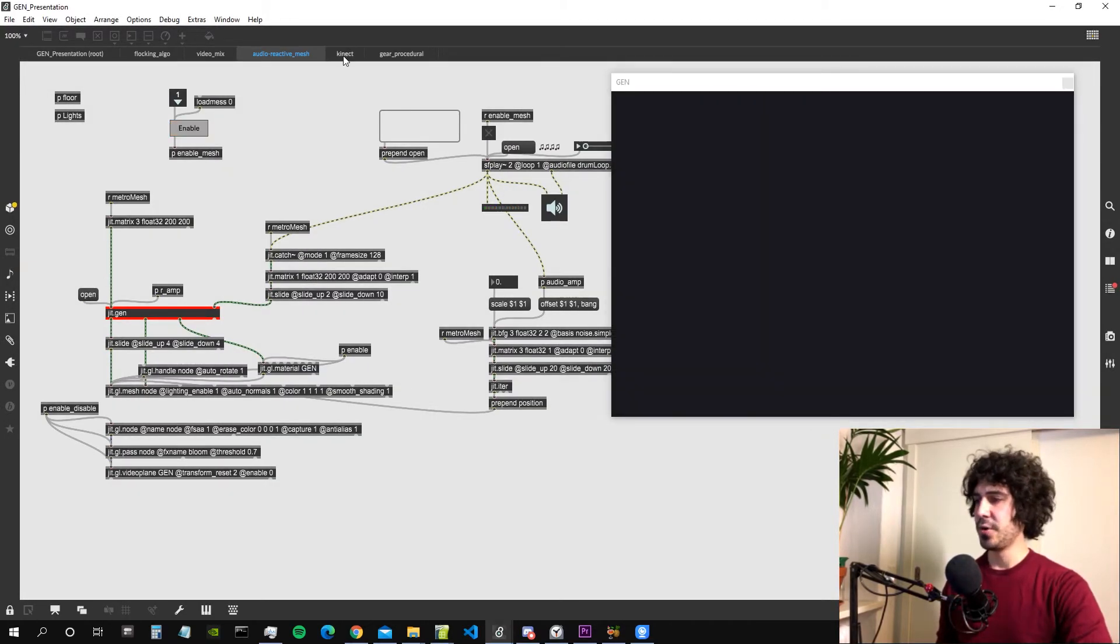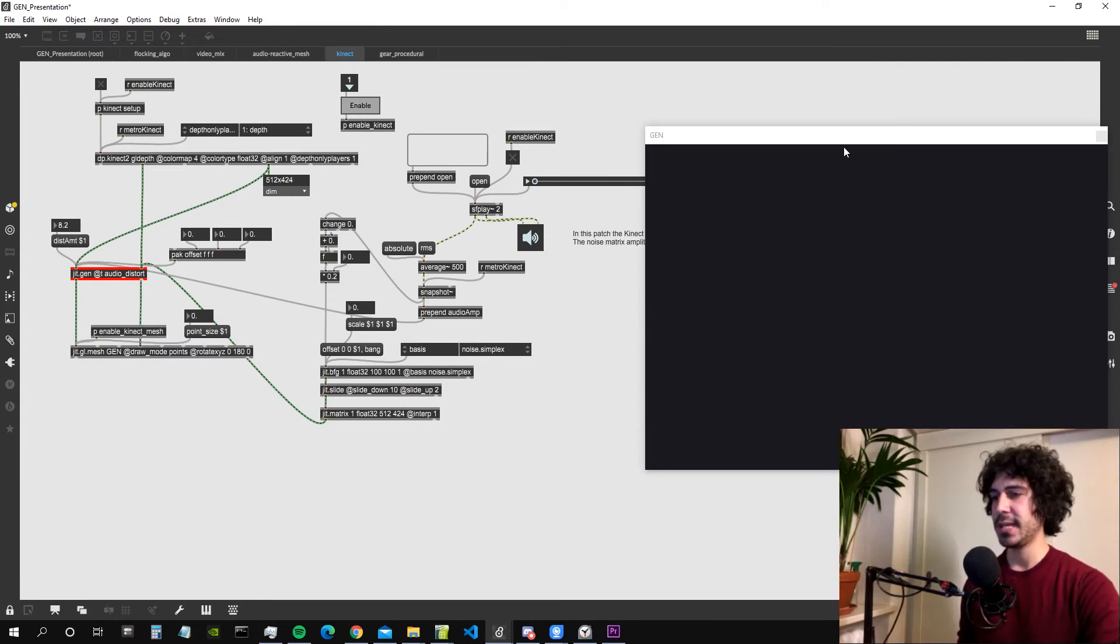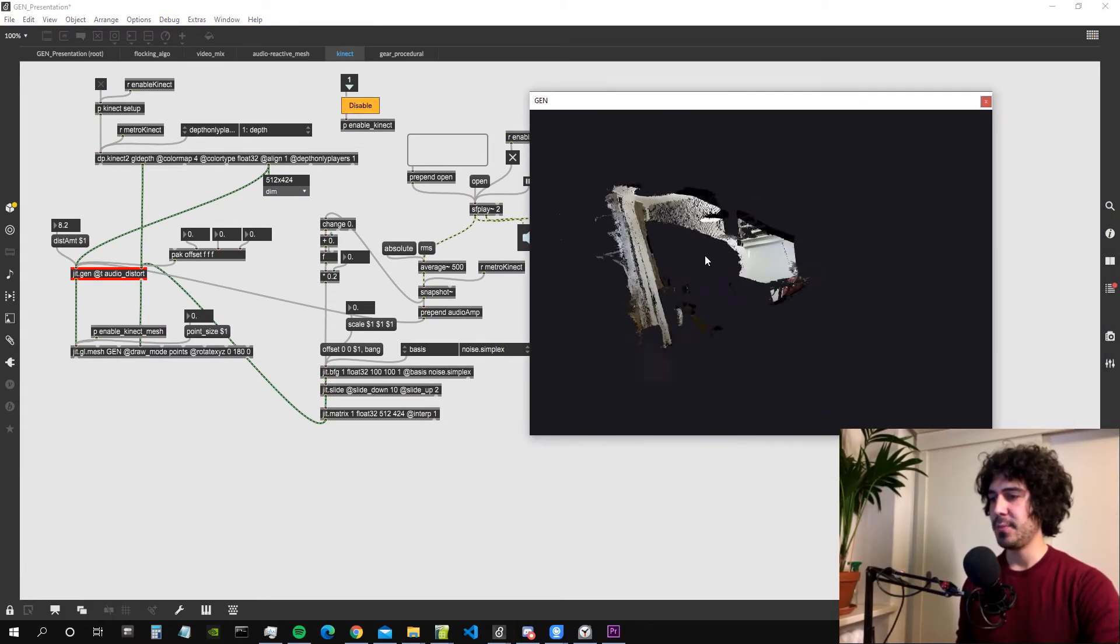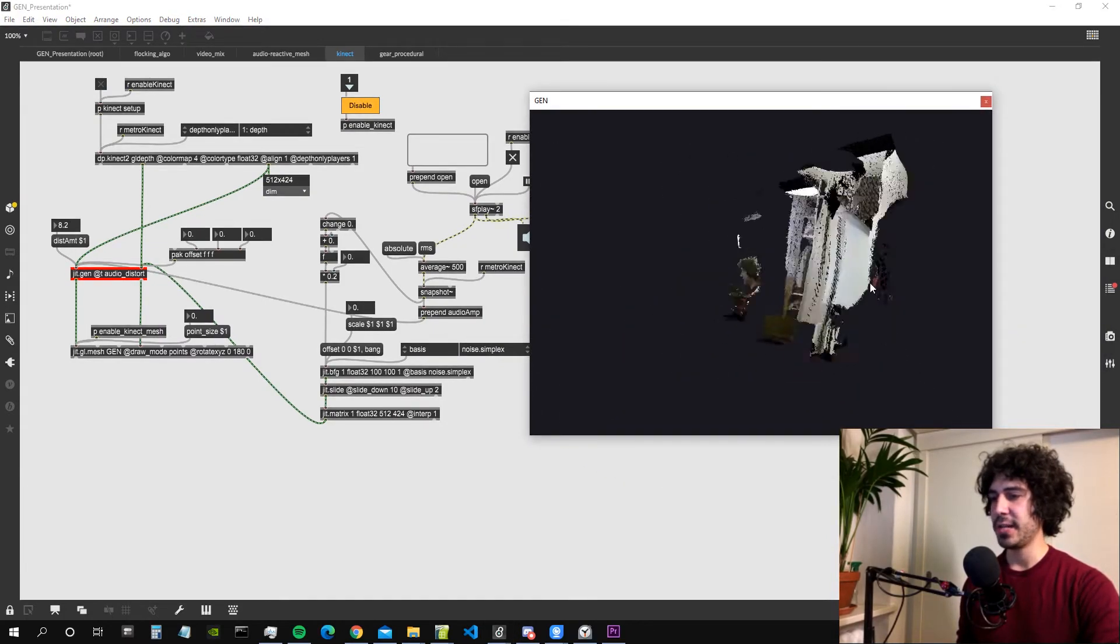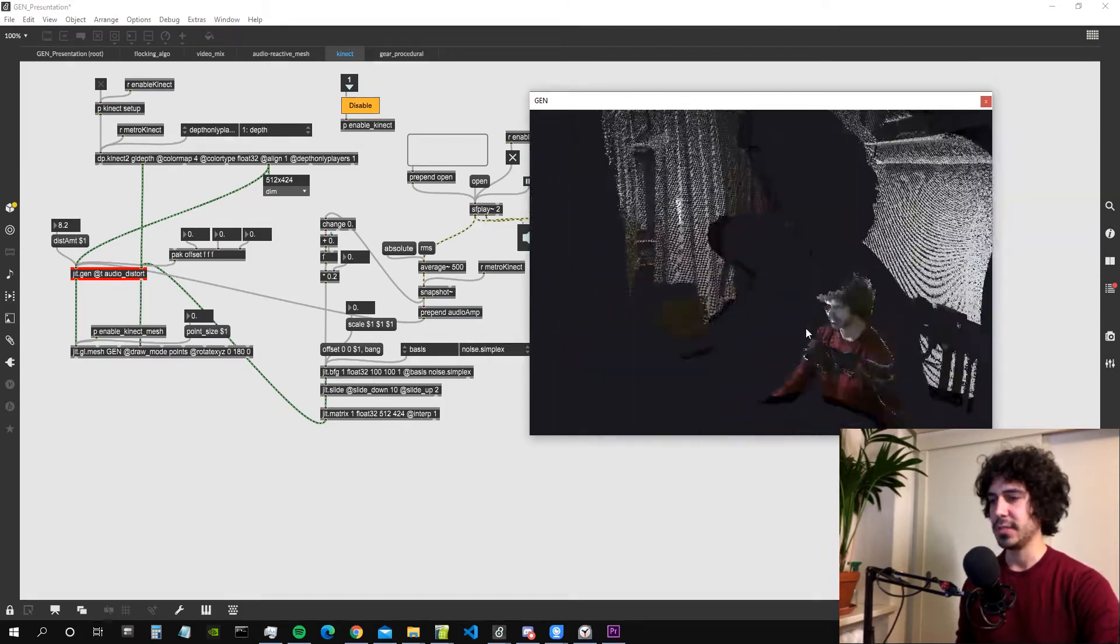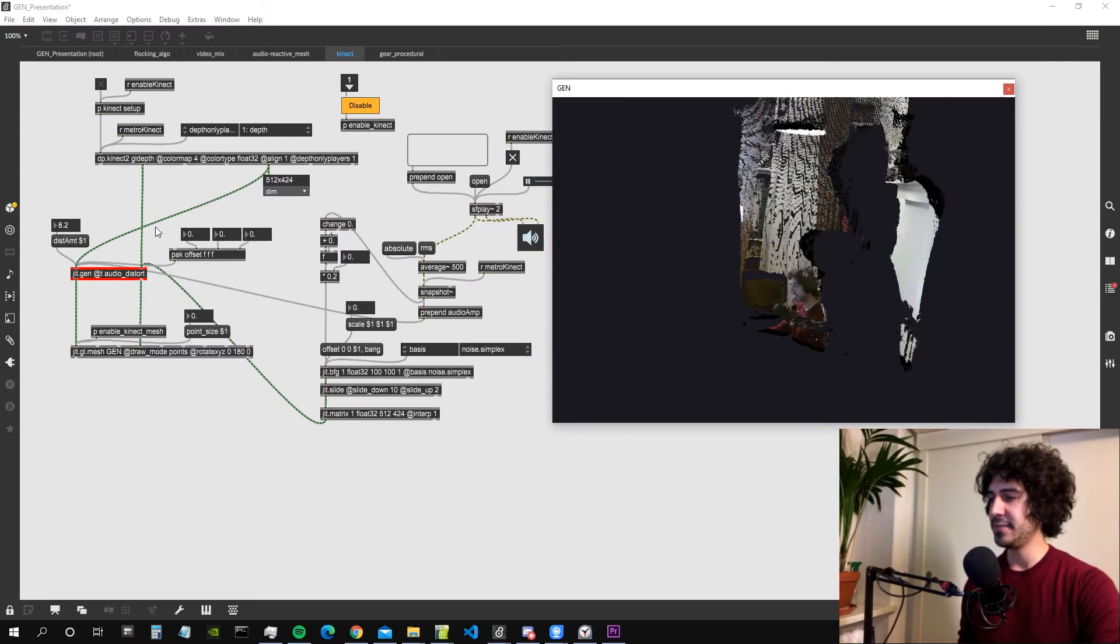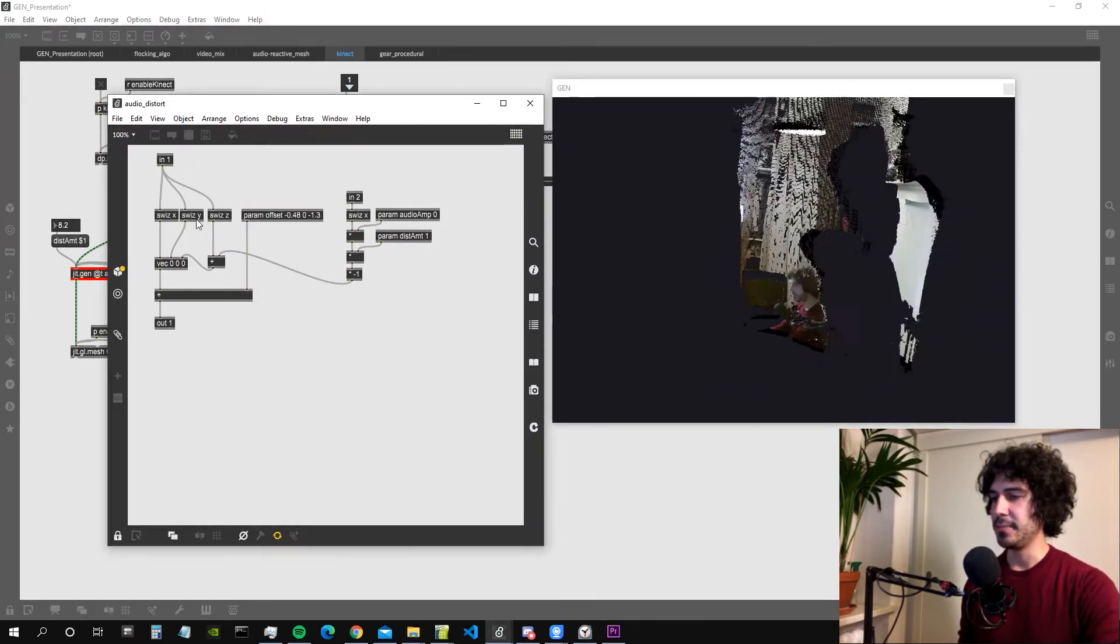Let's now go to the fourth patch. This uses the Kinect and it modifies the point cloud generated by the Kinect again with an audio input. As you can see this is my Kinect standing there on my side and it's in fact a very simple algorithm.